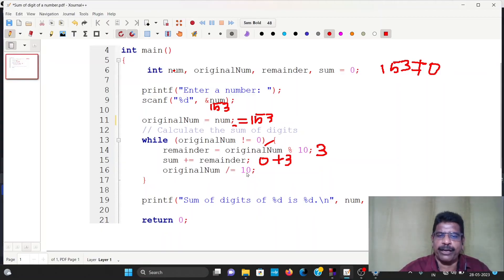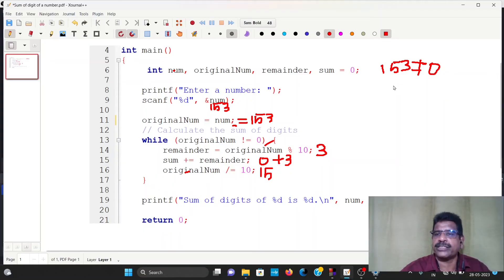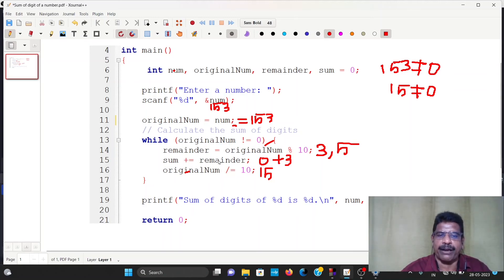The original number is equal to original number divided by 10. Now the original number is 153, and the original number equals original number divided by 10. So original number becomes 15. Then 15 divided by 10, remainder is 5. Sum equals sum plus remainder — sum equals 0 plus 3, and that is 5.